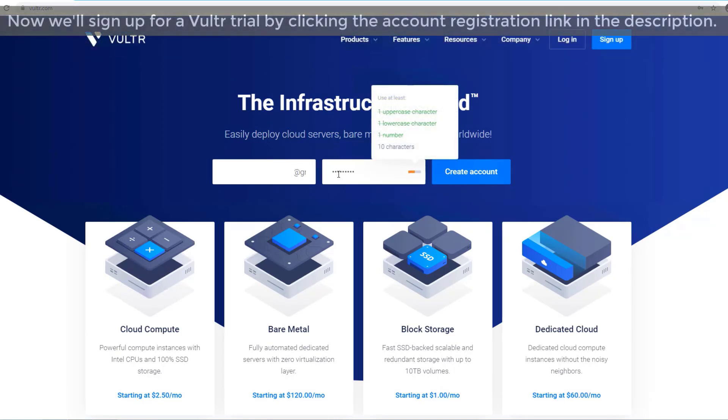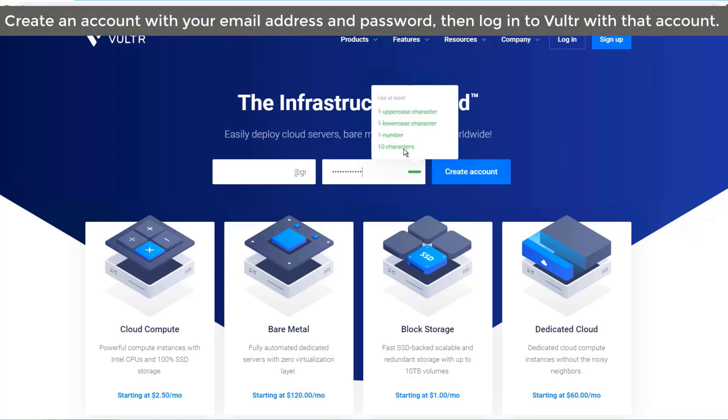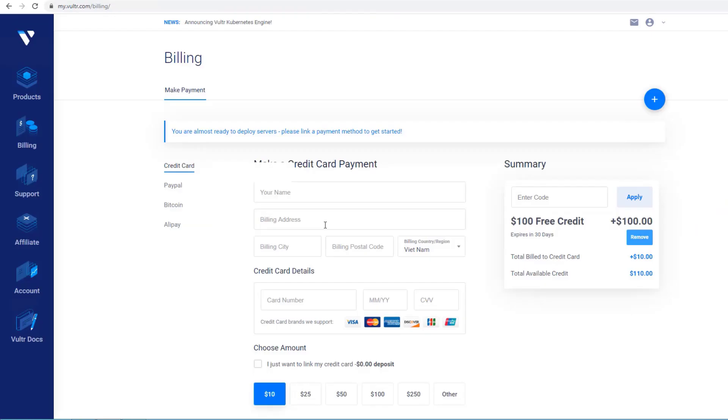Now we'll sign up for a Vulture trial by clicking the account registration link in the description. Create an account with your email address and password, then log in to Vulture with that account.